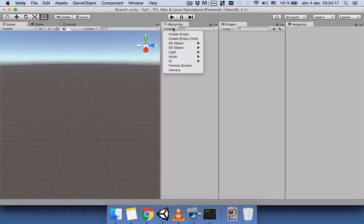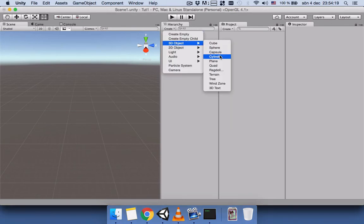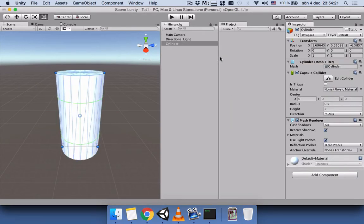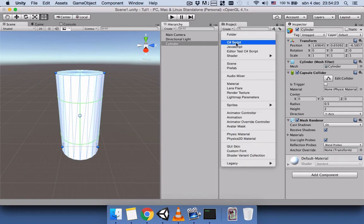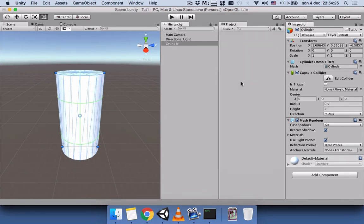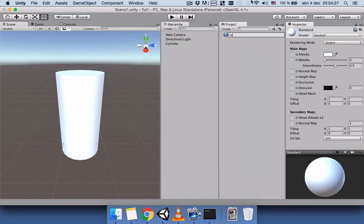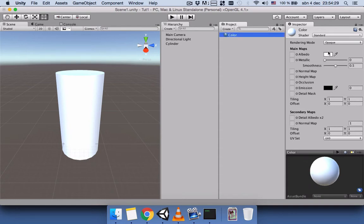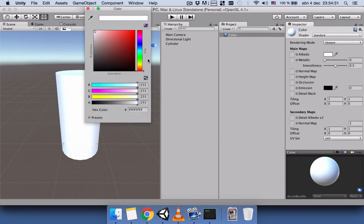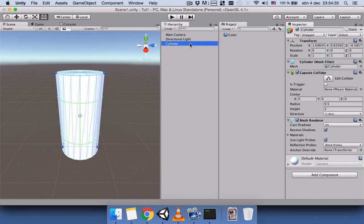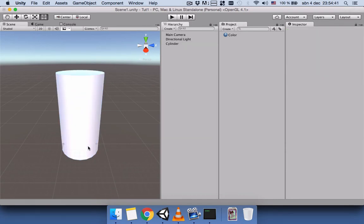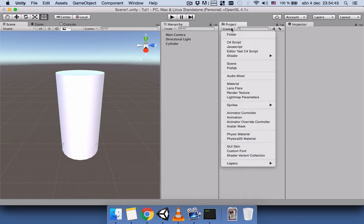First of all, let's create a cylinder, then let's create a material and name this material 'Color'. Then let's change the color to a very light pink, click on the cylinder, and drag the color material onto our cylinder. Now you can see that it's a little bit pink, a very light pink.